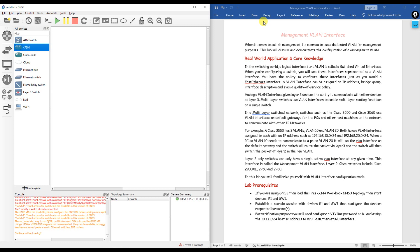Now let's get into the management VLAN interface and how we can configure it. First, what is the management VLAN? VLANs are used to divide the broadcast domain into multiple segments so that broadcast traffic can be minimized. A VLAN interface can be assigned an IP address, and that is known as the management VLAN. One key benefit is enhanced security — isolating management traffic adds an extra layer of security to your network.